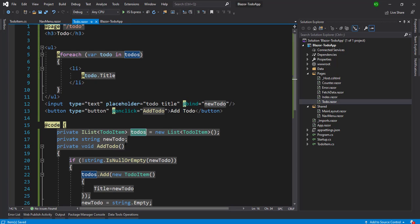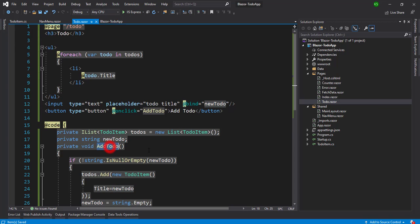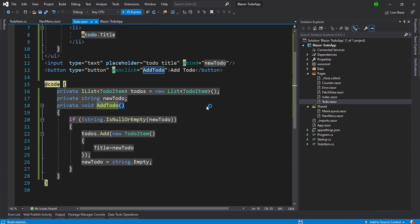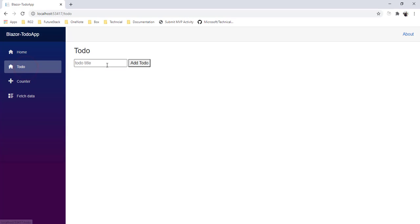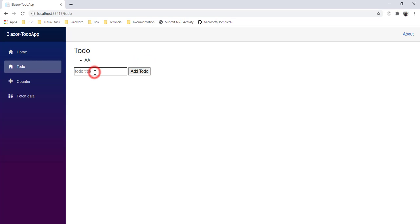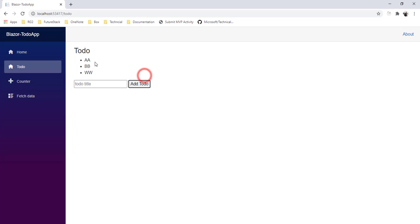Let's recap what we have done: we created a list of TodoItems, a 'newTodo' variable bound to the text box, and an AddTodo action bound to the button. Now let's run it and see what happens. We navigate to the Todo page and you can see the text box and button. Whatever I add gets added to the to-do list and displayed through the foreach loop.